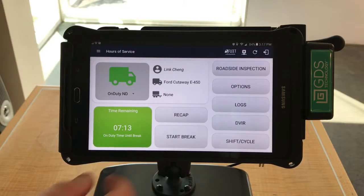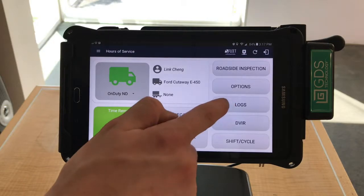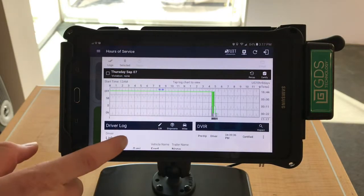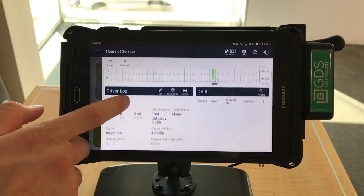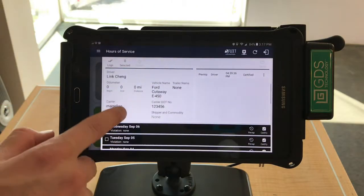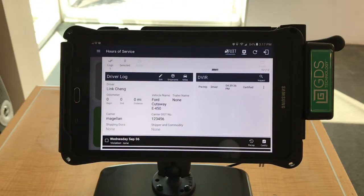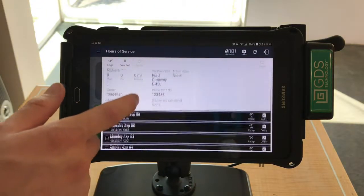To view your logs, go ahead and select the logs button on the home screen. Here you'll see the current day's logs. As you scroll down, you will acquire more information on the driver and any DVIRs that have been conducted.